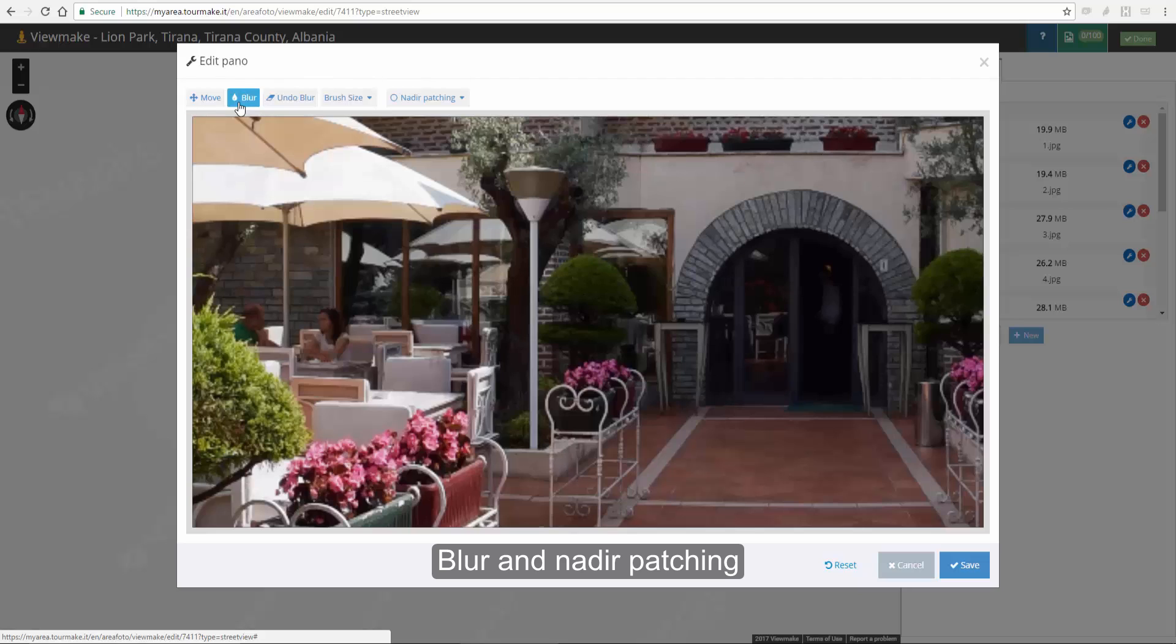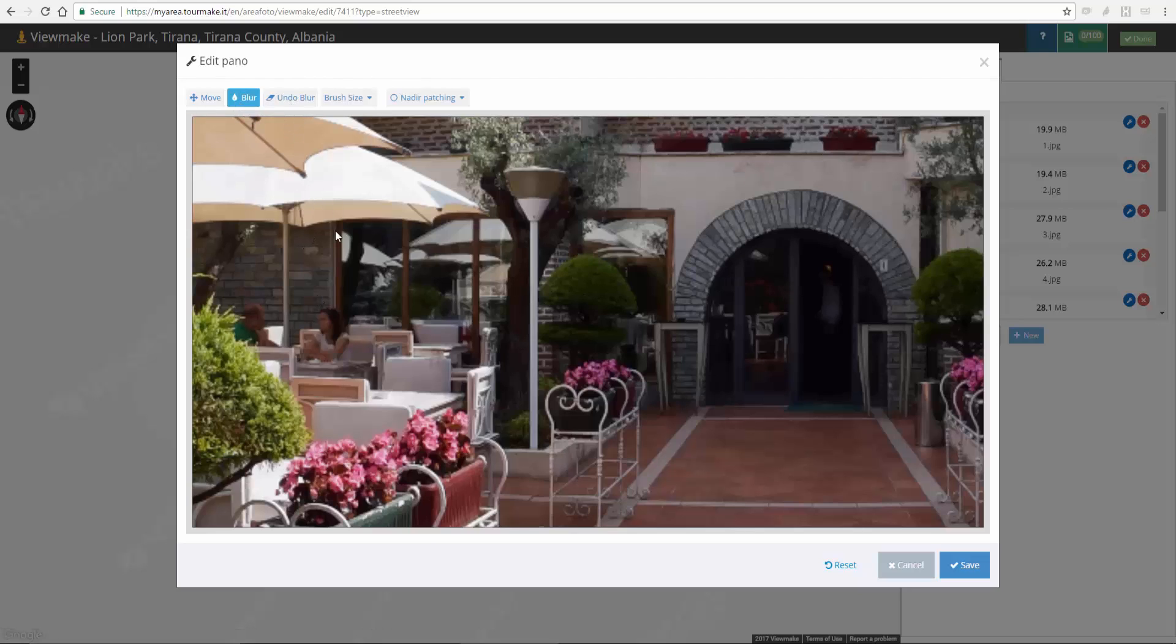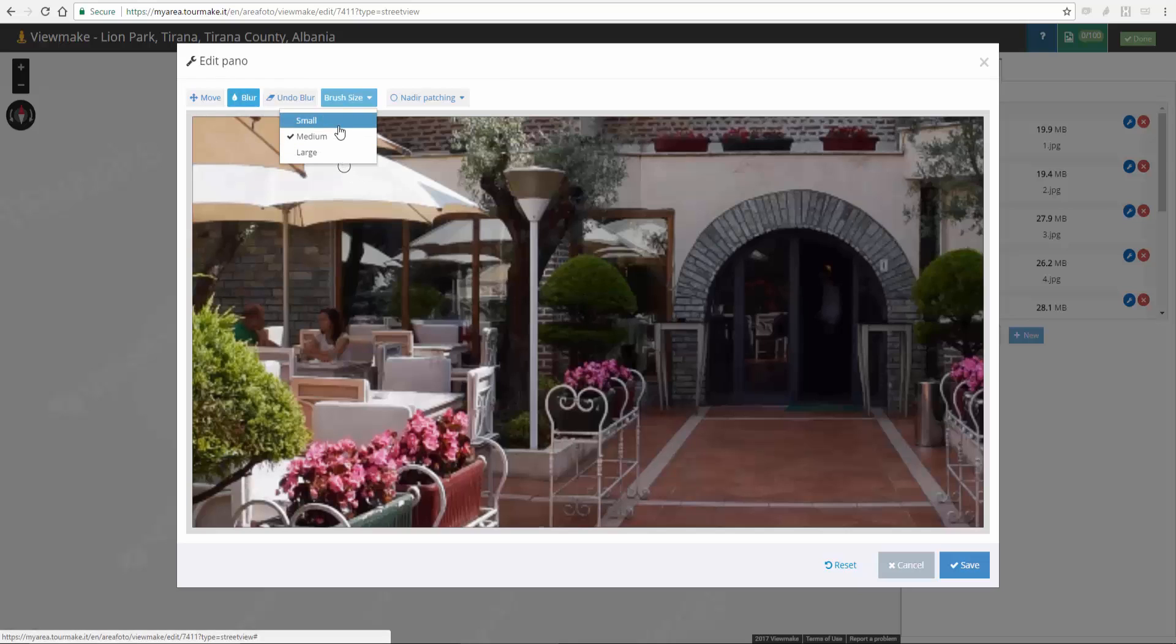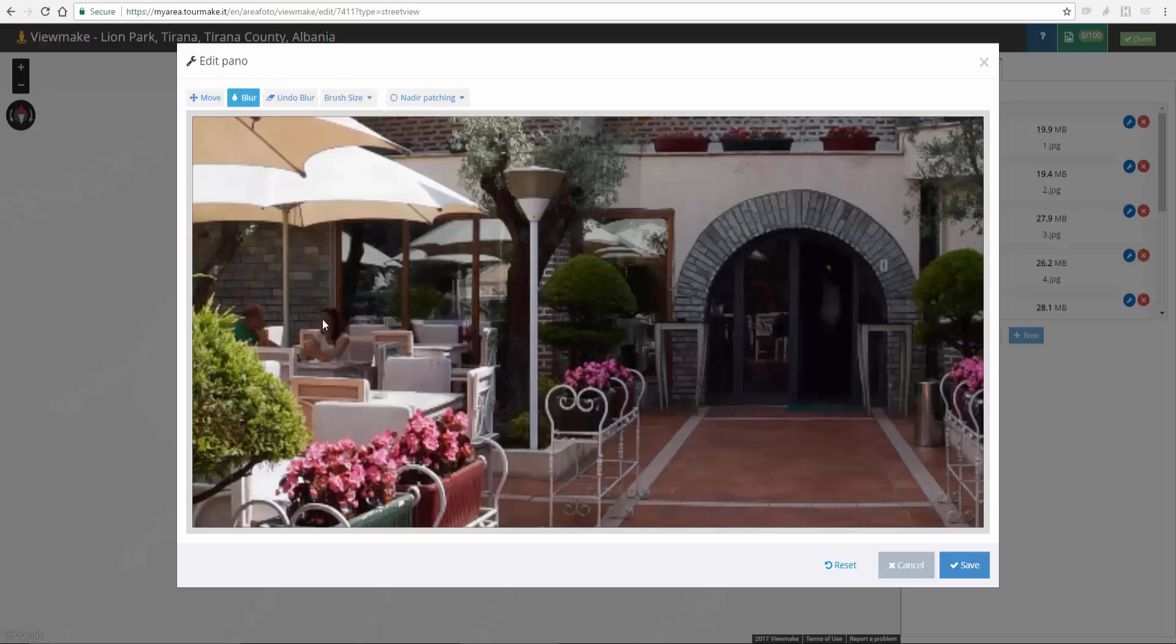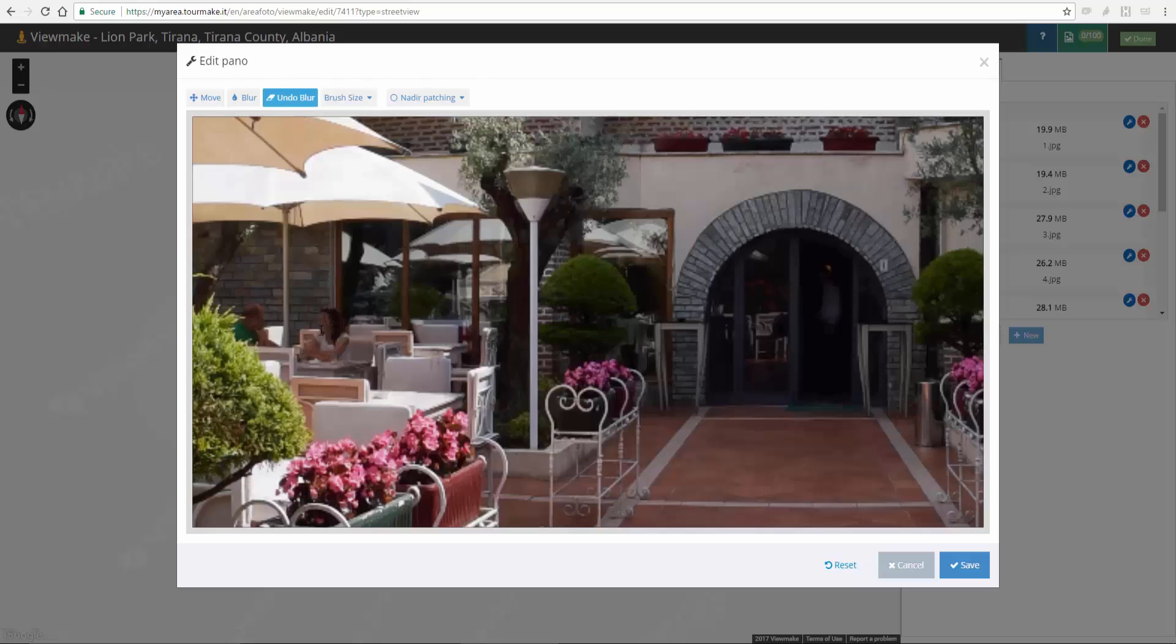Blur to obscure sensitive data such as faces and license plates. You can decide the brush size, undo blur, and cancel changes.